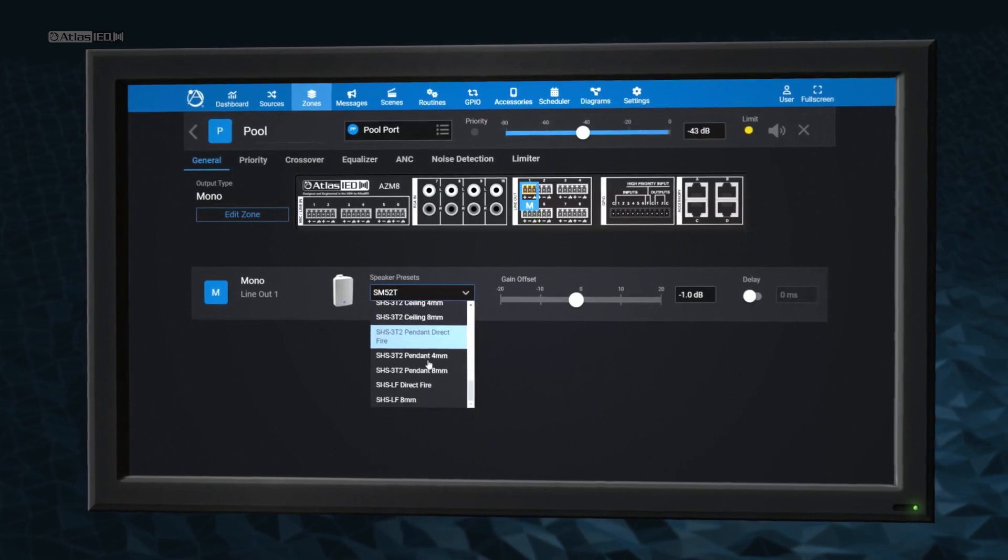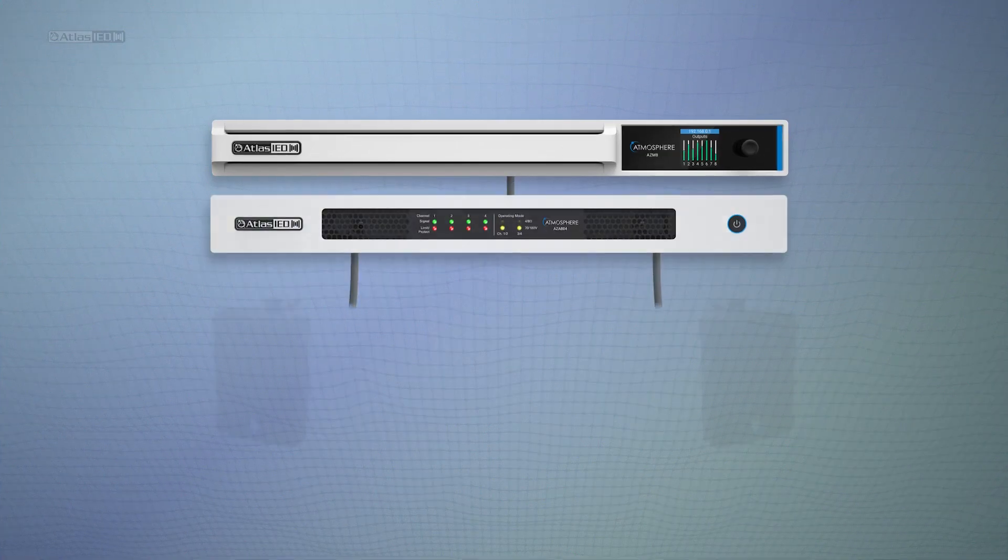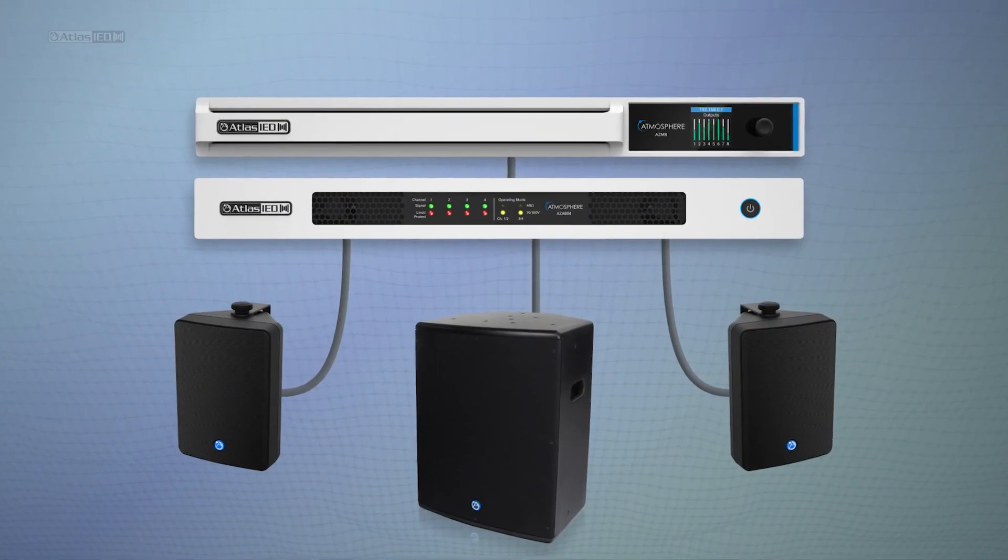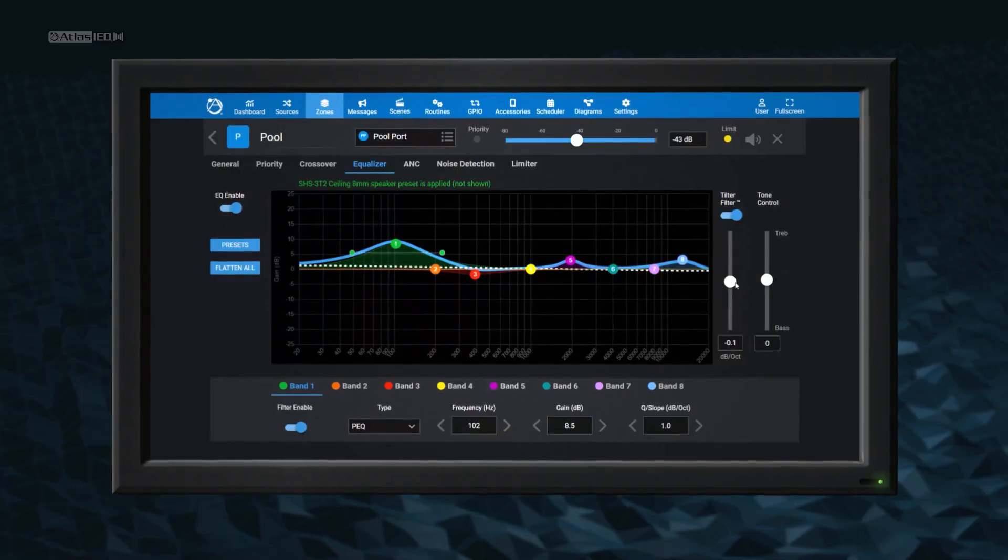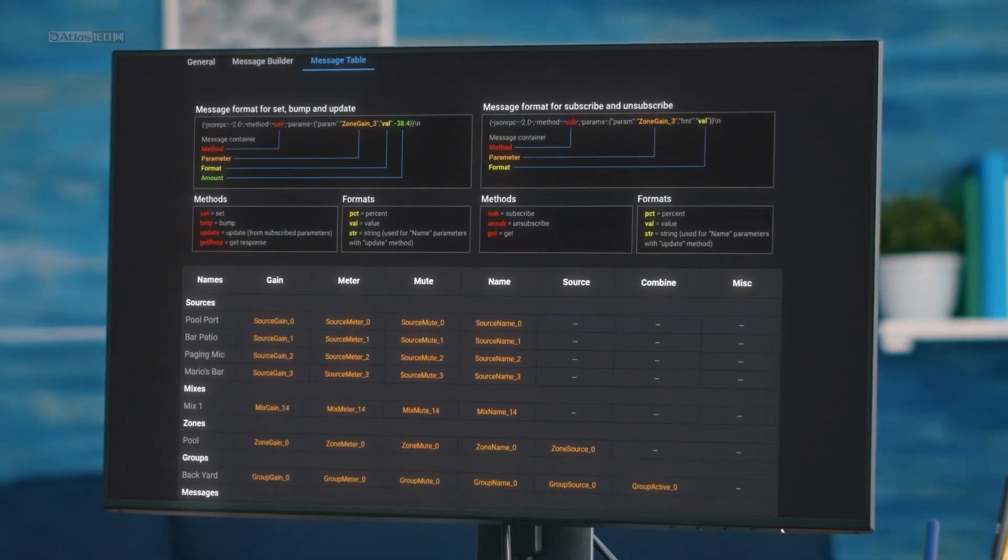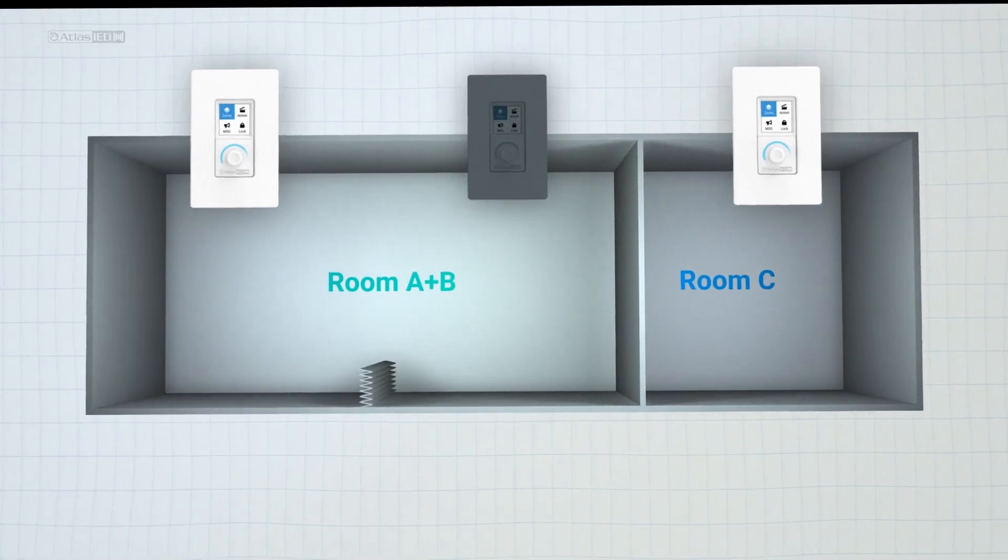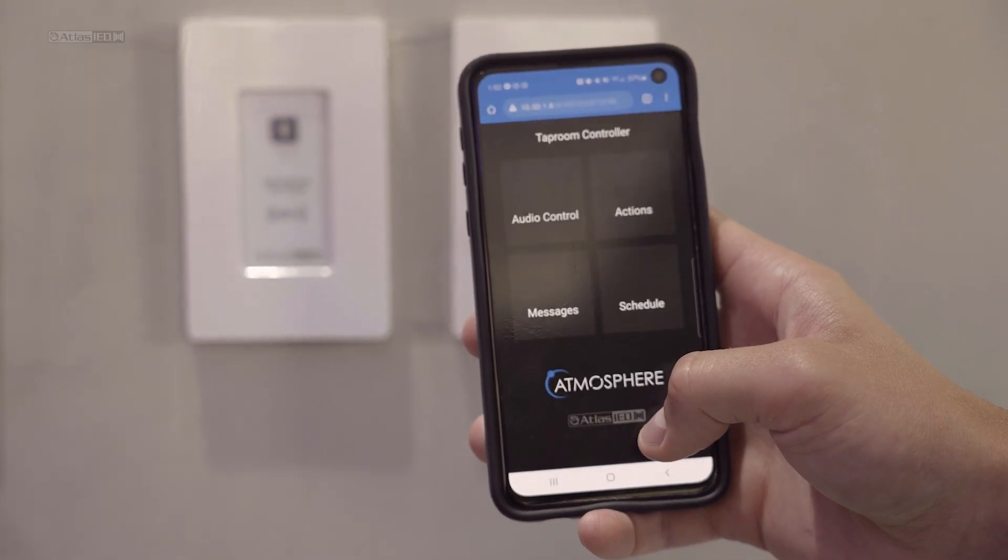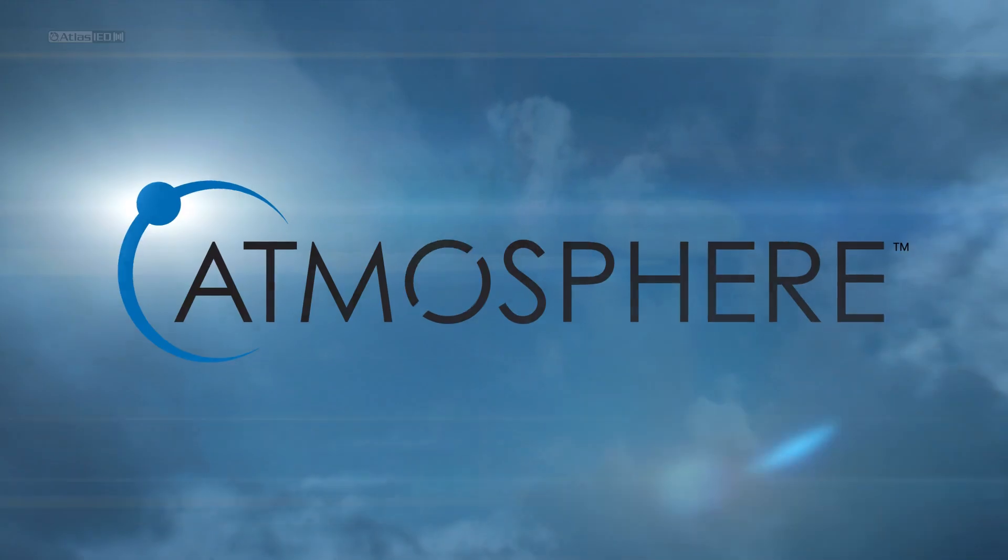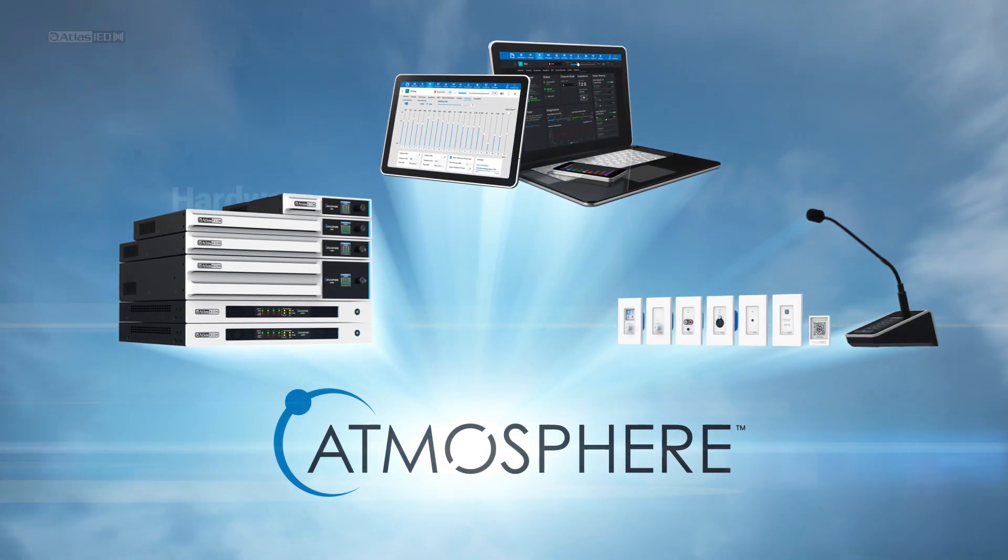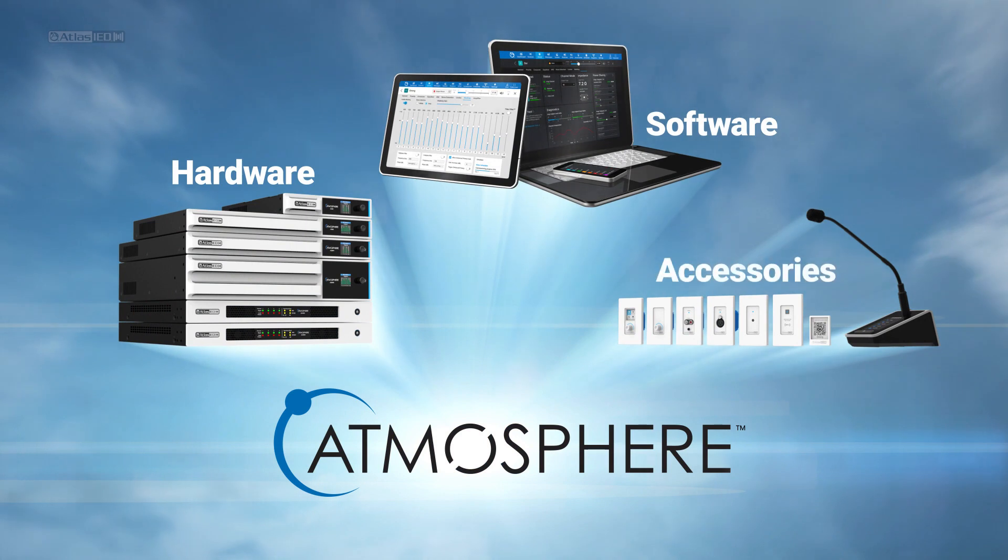The library of Atlas IED speaker presets, stereo and subwoofer support, the tilt filter, third-party control, room combine, and mobile device access.